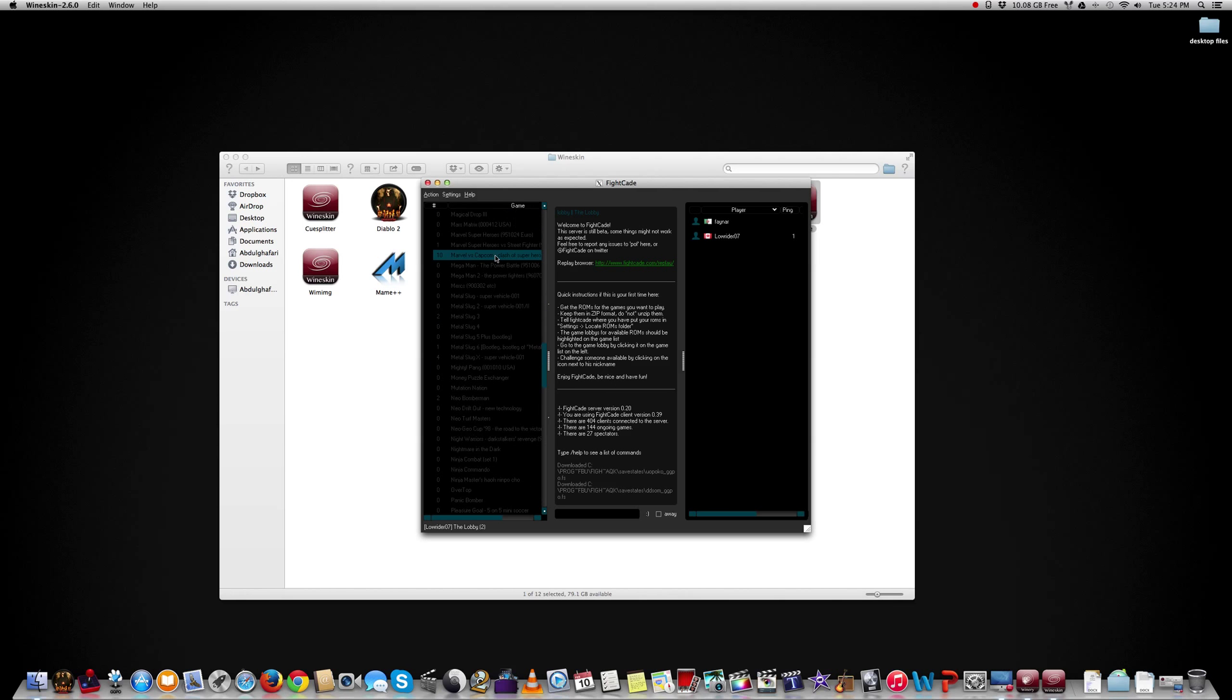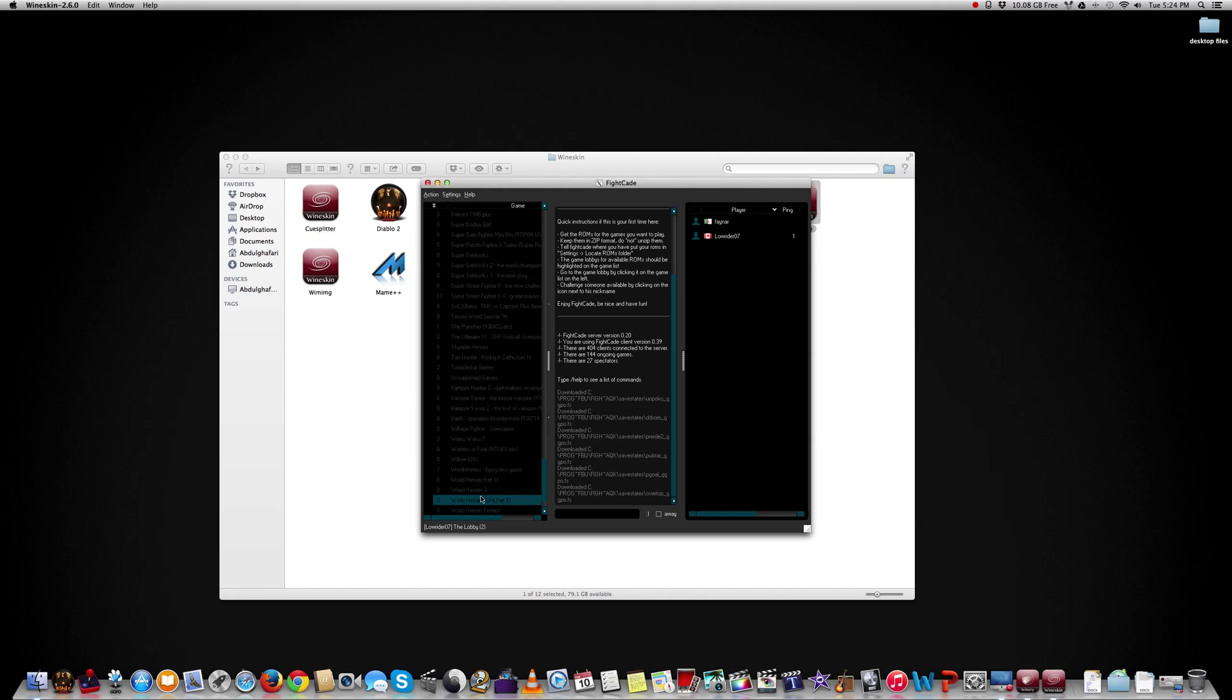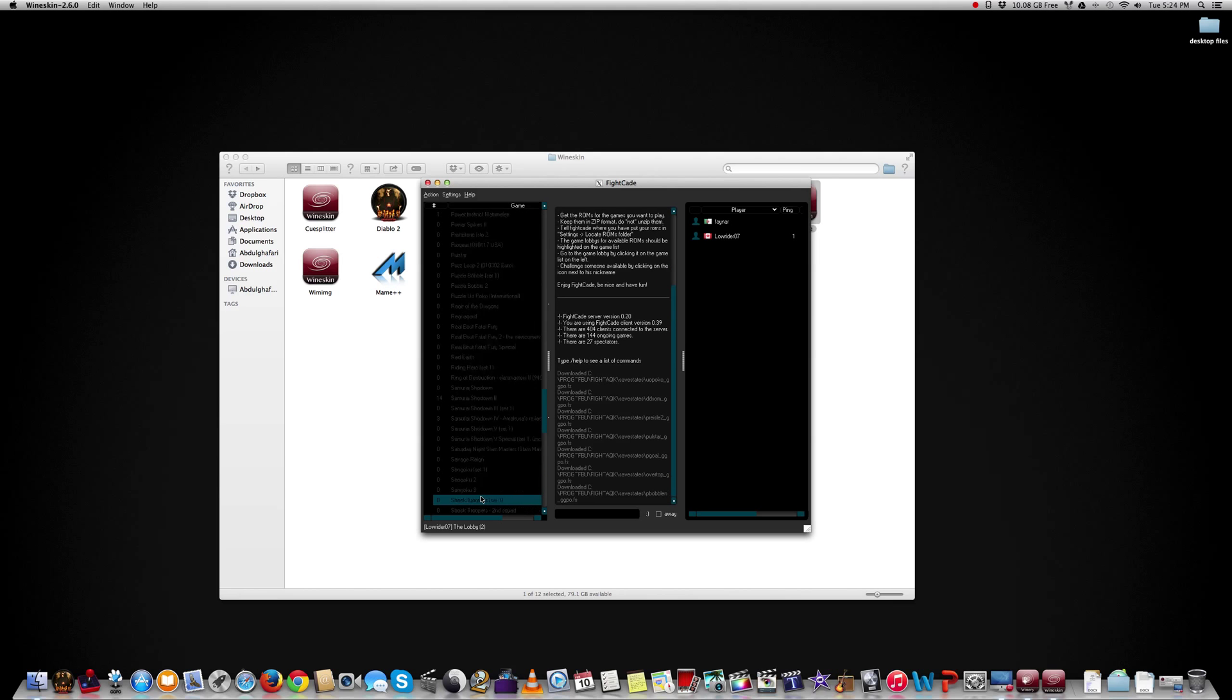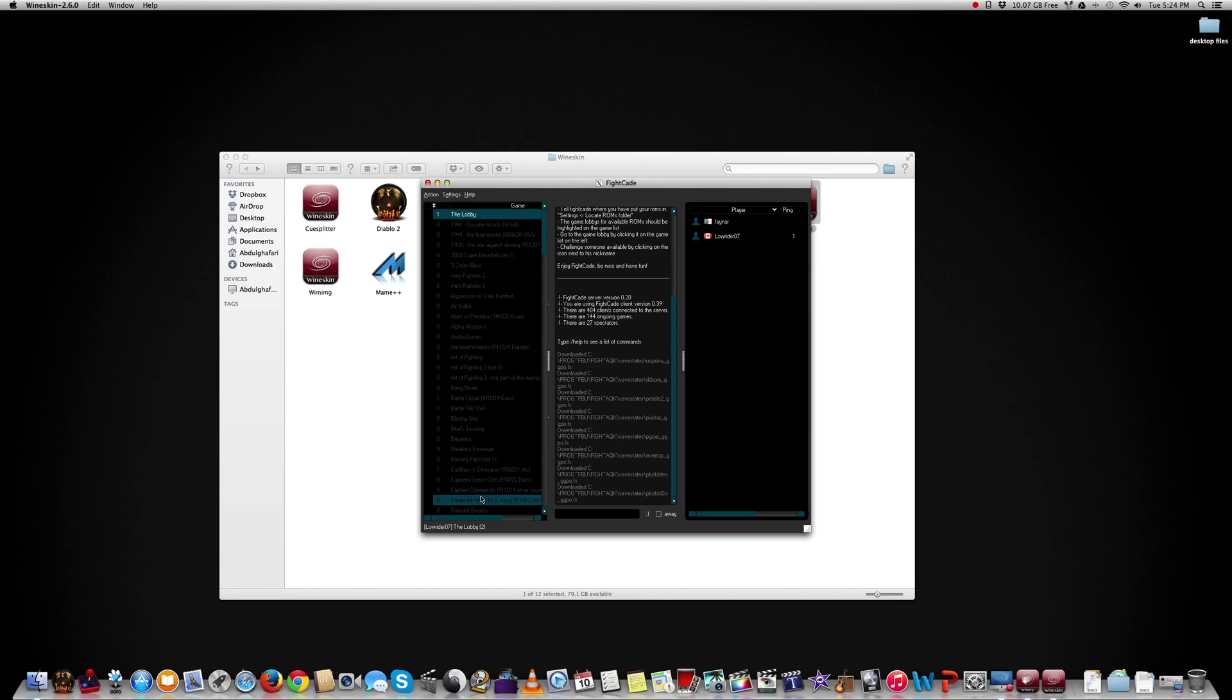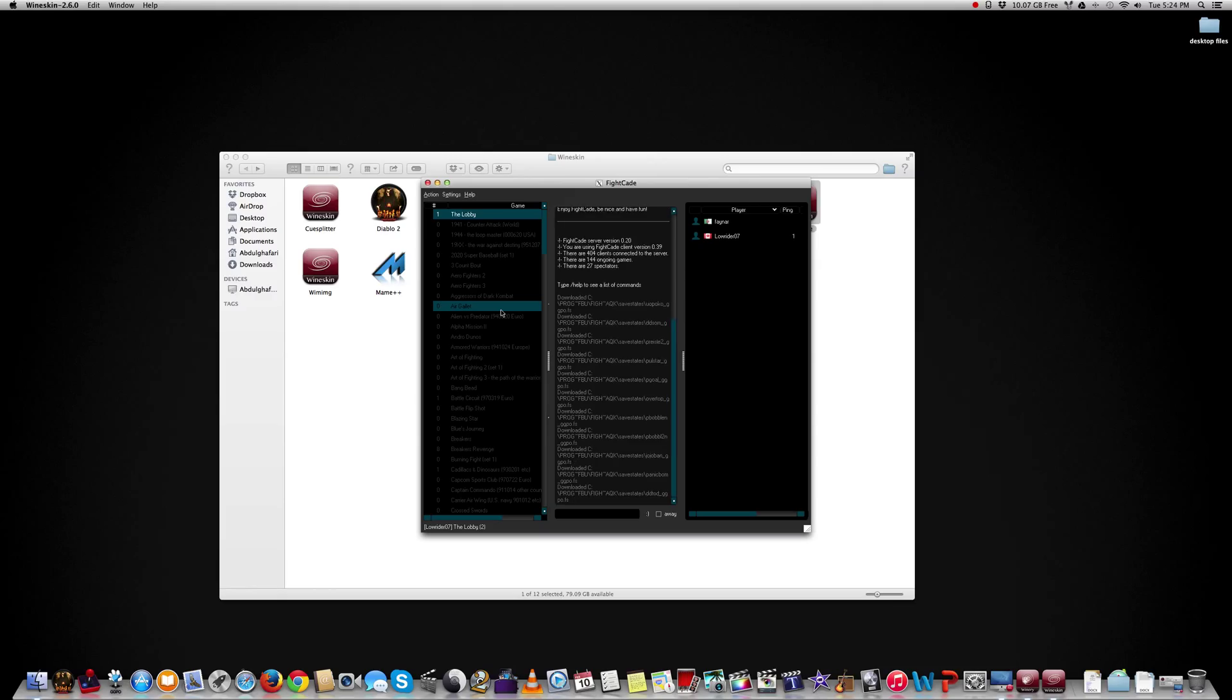As you can tell, these are all the games you could play. And there you go. Have a good one guys.